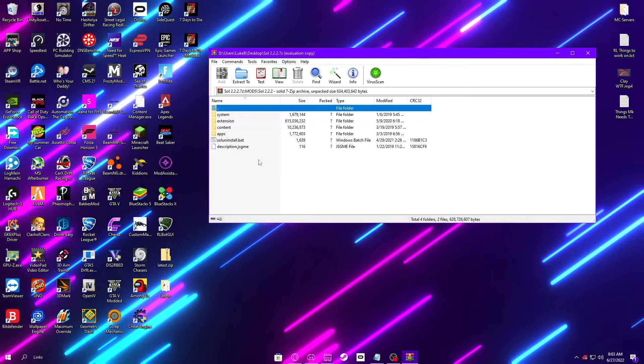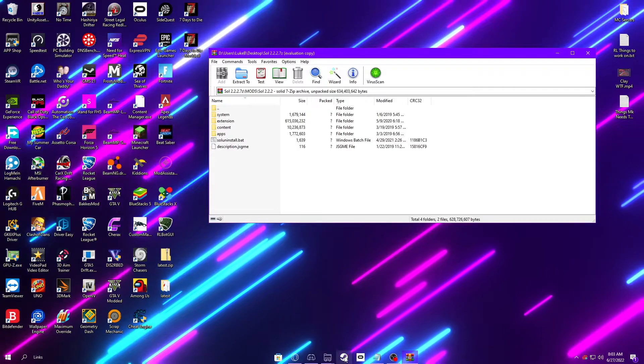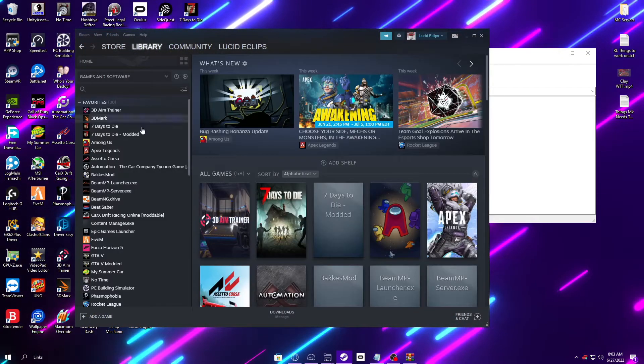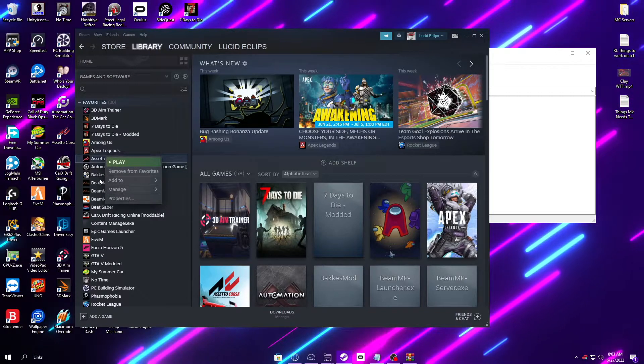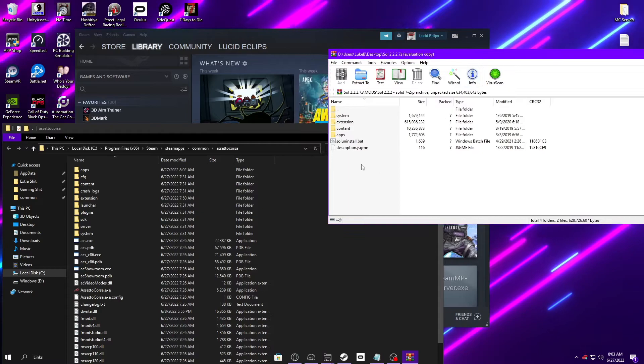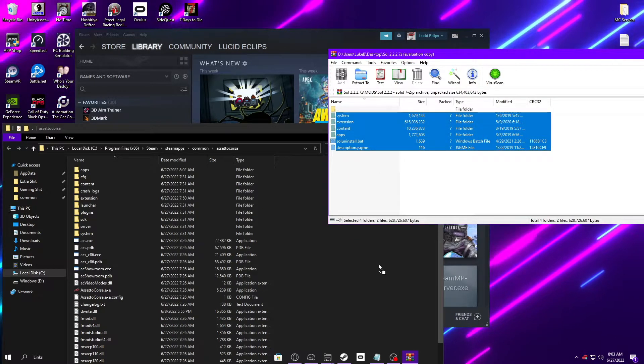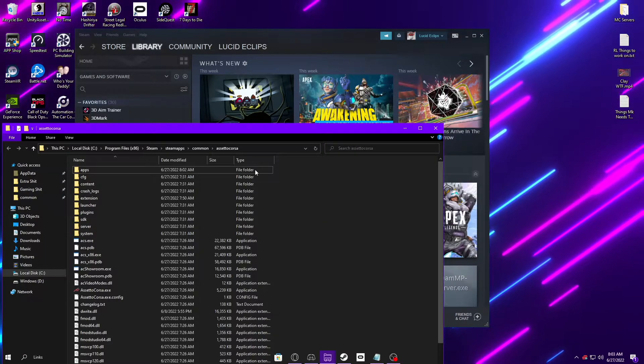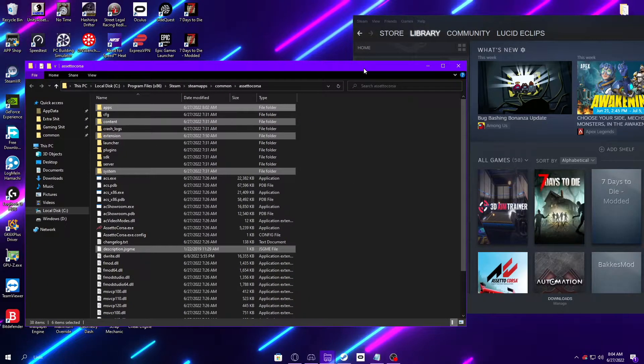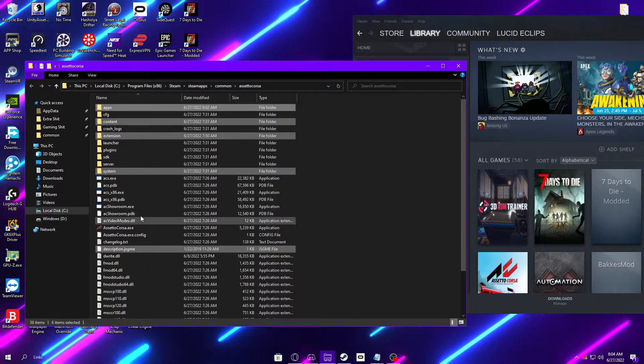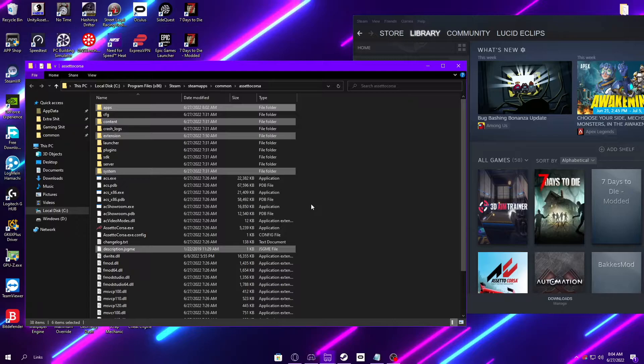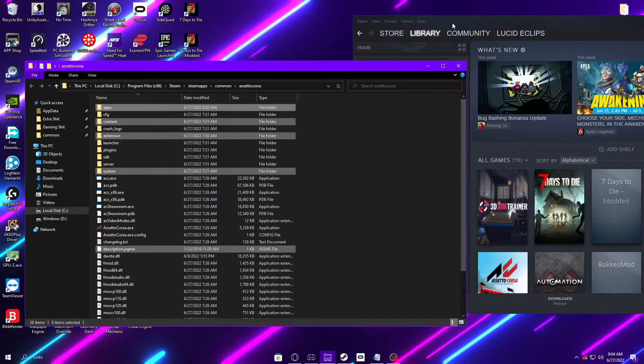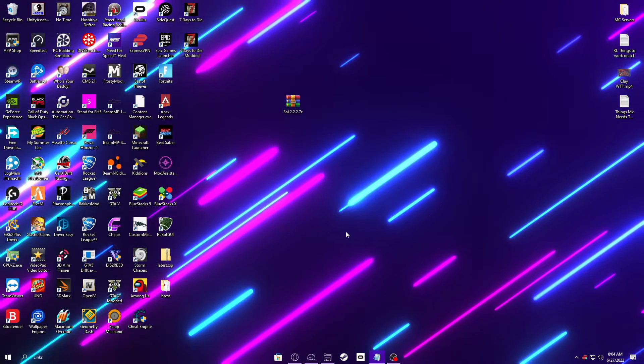And to locate your root folder, go into Steam, and then Library, and then right-click on Assetto Corsa, go to Manage, and then Browse Local Files. And then select all these and drag them into the open space that's on the right, and it'll transfer into your game folder. Once it's done transferring, and you see some of these files highlighted, that's when you know it's done transferring, and there's no transferring window.